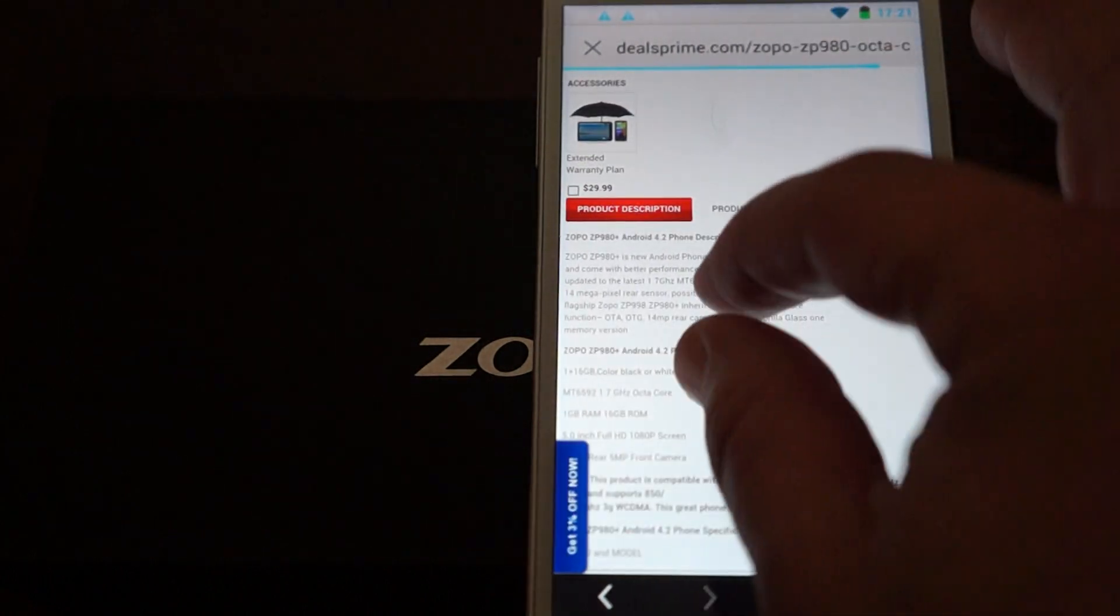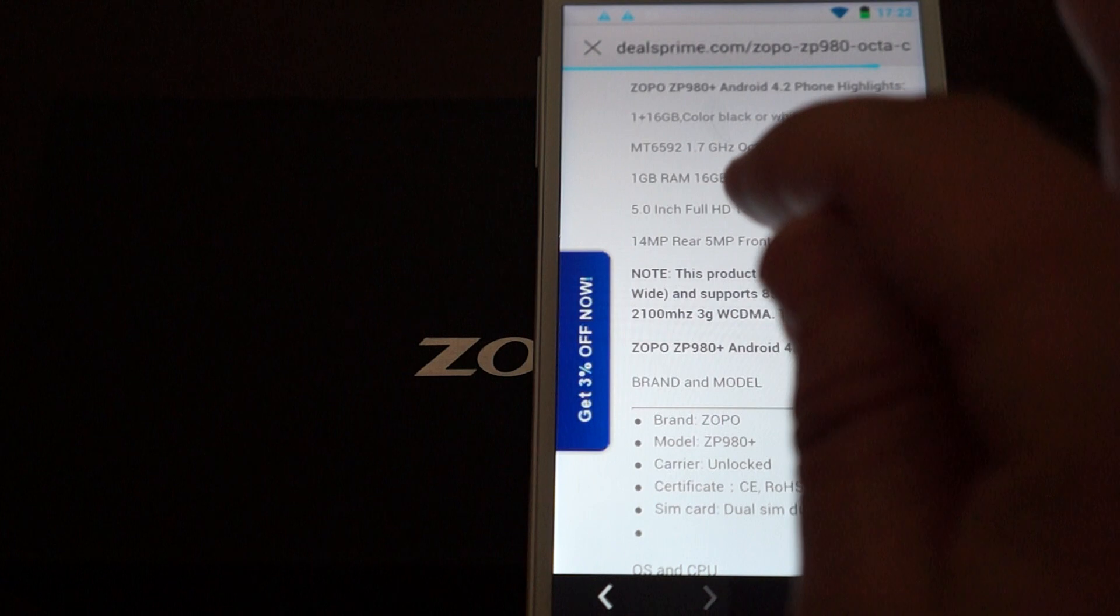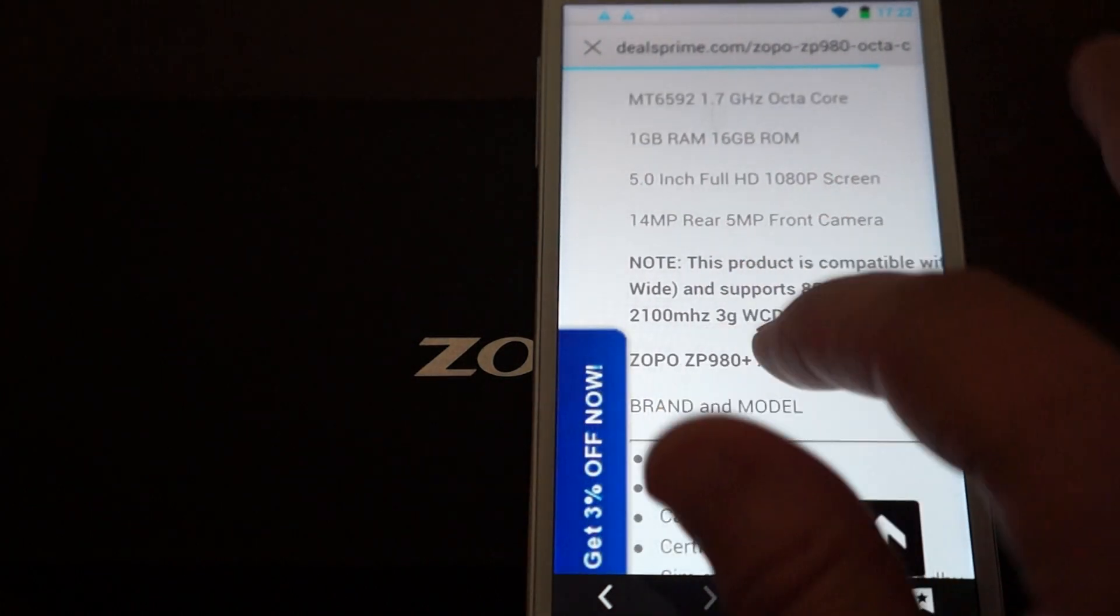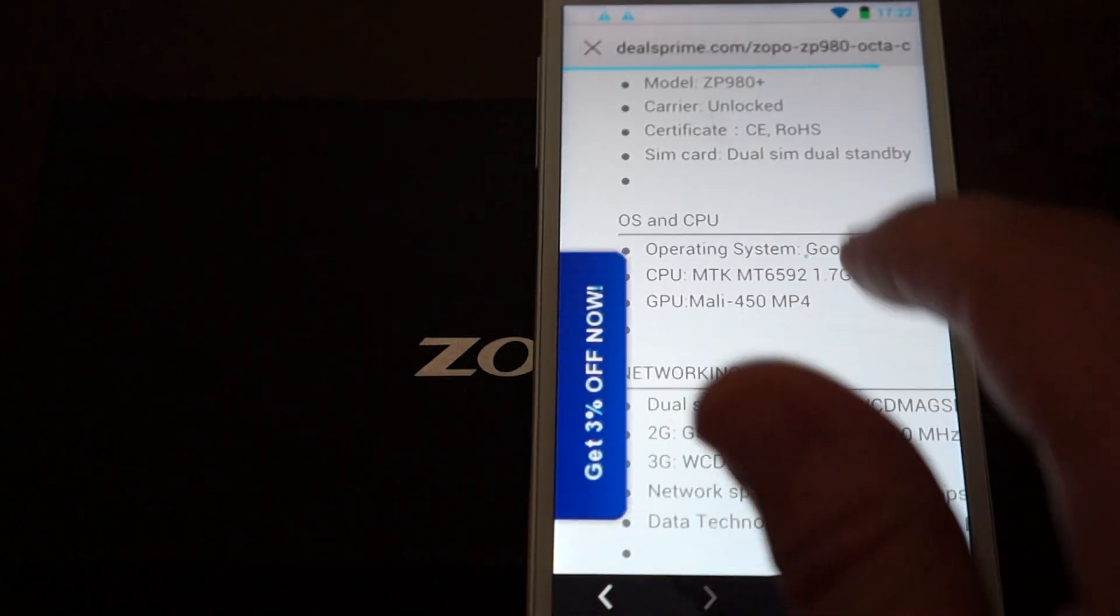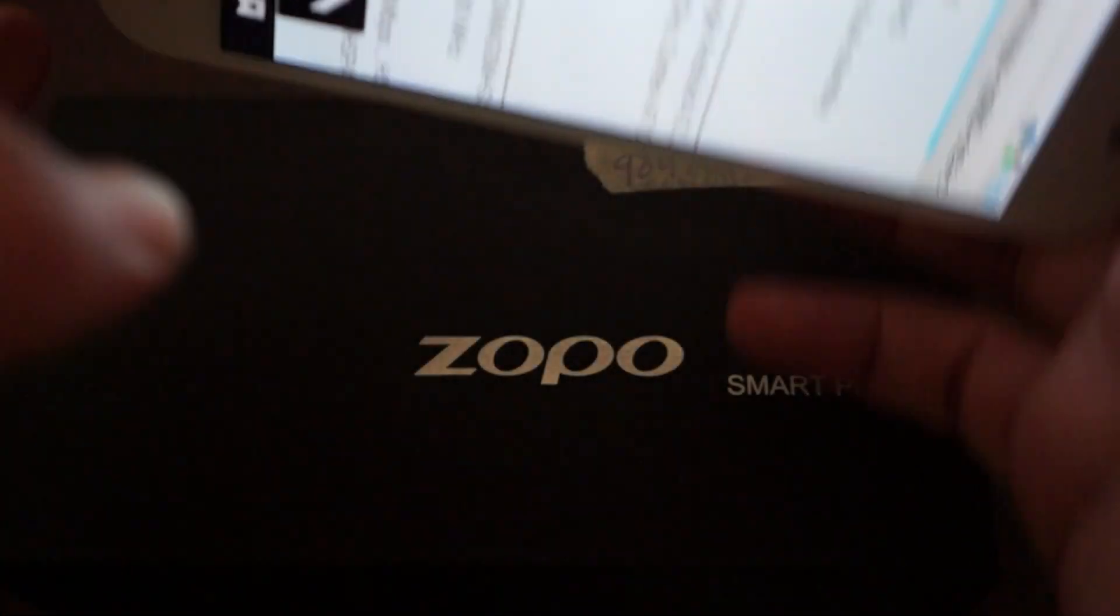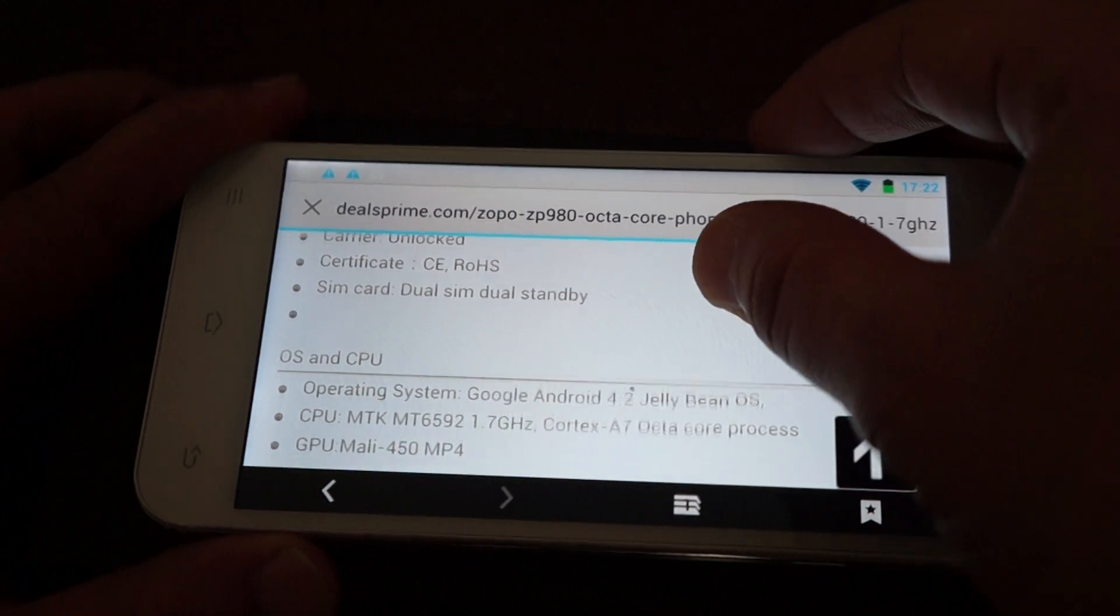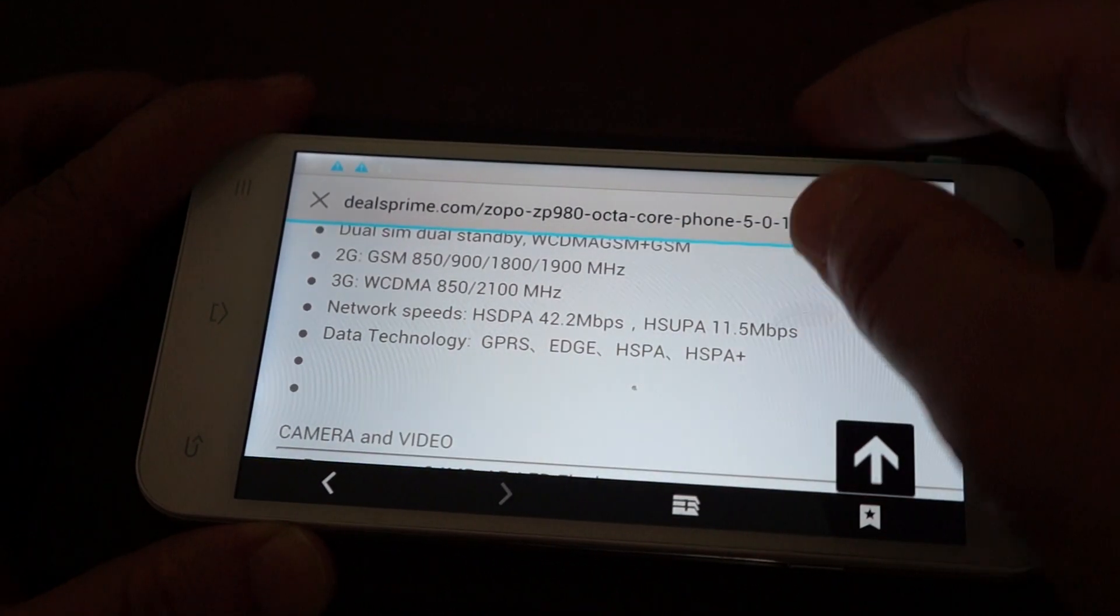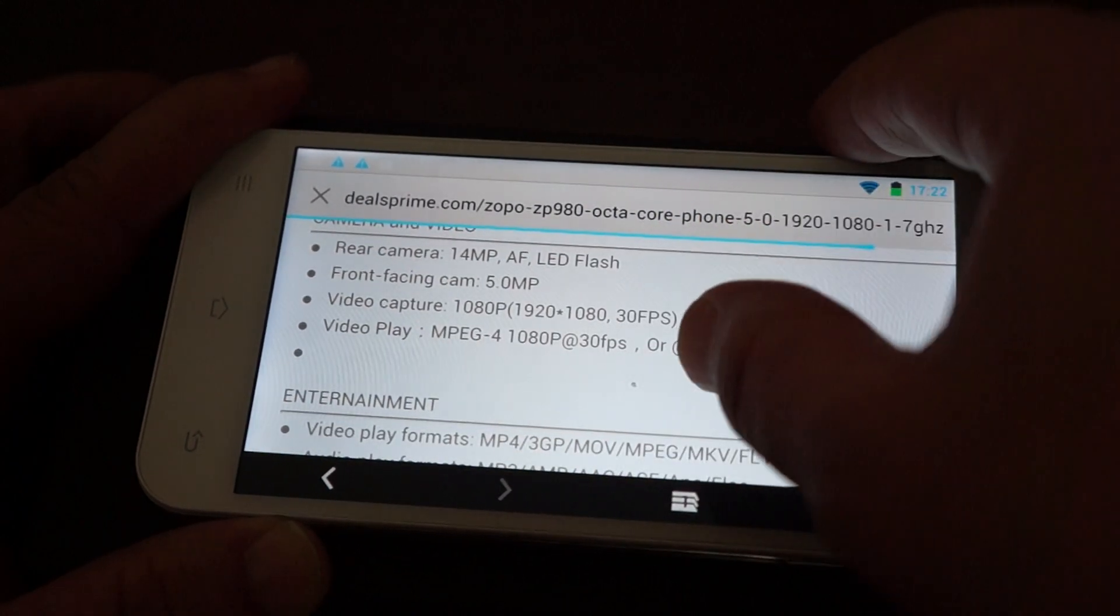And, let's just see if the rest of the specs are pretty much the same. So, 8 megapixel camera on the front. We're going to update that in the description. Dual standby. And then again, there is a product link of this ZP980 Plus inside of our YouTube video description.